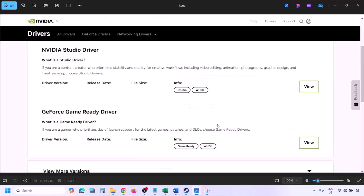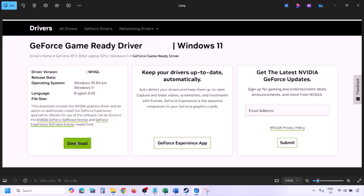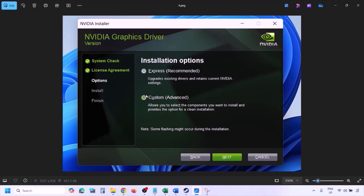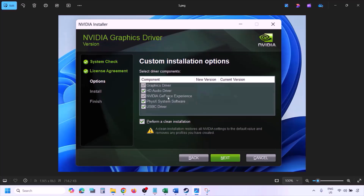You will see the latest GeForce Game Ready Driver. Click View, then Download, and let it complete. Run the EXE file, click Agree and Continue, then select the Custom option instead of Express and click Next. On the next screen, put a check on 'Perform a Clean Installation', then click Next and let the installation complete.